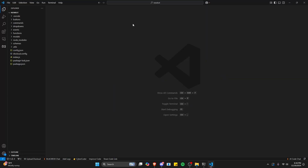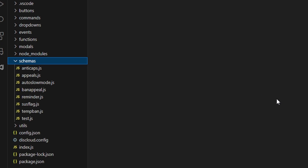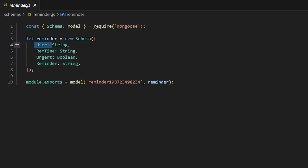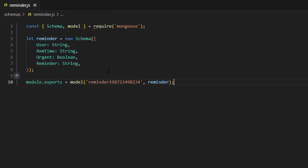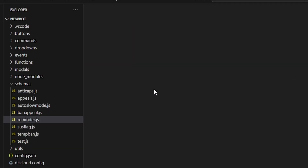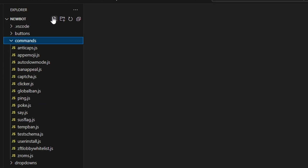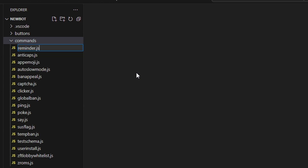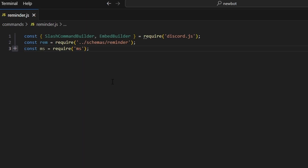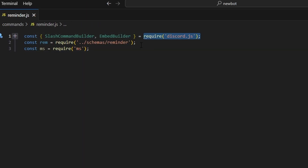The first thing you're going to do is go over to your schemas and create a reminder.js. Go ahead and save user as a string, rem time as a string, urgent as a boolean, and reminder as a string. After you do this, we can close out and go over to commands, where we'll create a reminder.js. We're going to start by getting our slash command builder and embed builder from our Discord.js package, as well as our reminders from the schema.